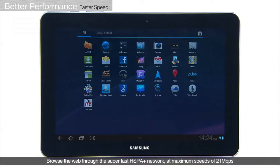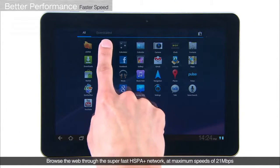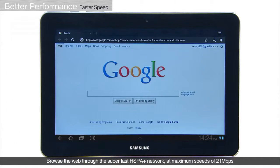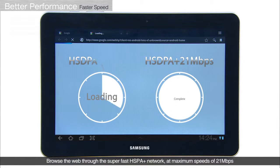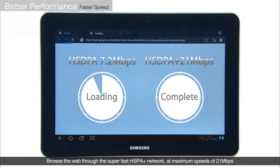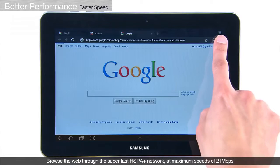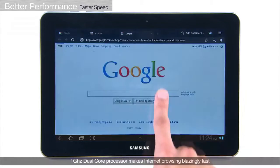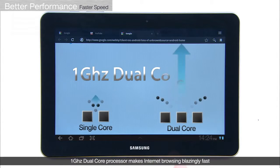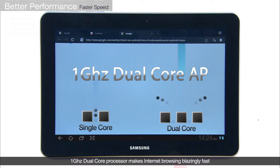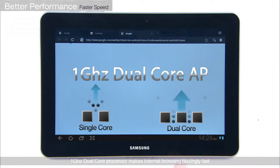The Tab also offers a fast web browsing experience through the super-fast HSPA+ network, with maximum speeds of 21 megabits per second. In addition, its 1 GHz dual-core processor makes internet browsing blazing fast.